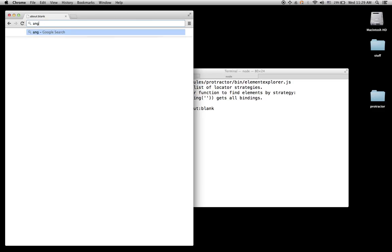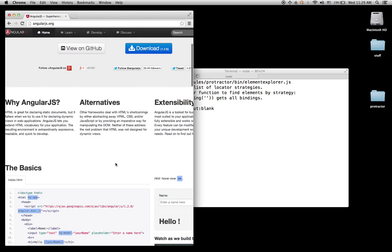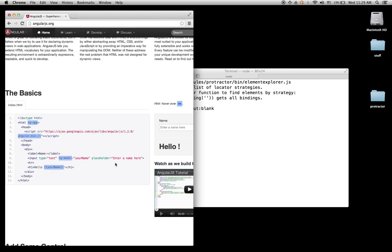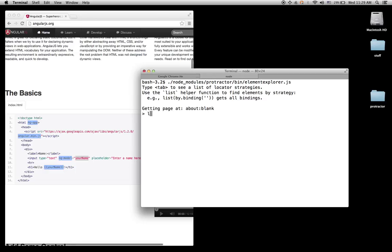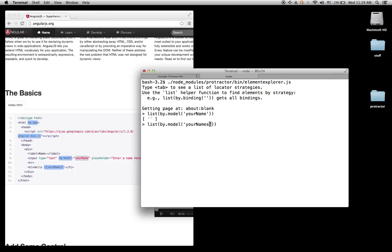Imagine I go to angularjs.org and I want to test a selector. For this one I want to test a selector by model. It has auto-complete, so you type something and tab — it will auto-complete for you. I select by model and then I say 'your name' and it found one element. If I do something like 'your names', it doesn't have it.